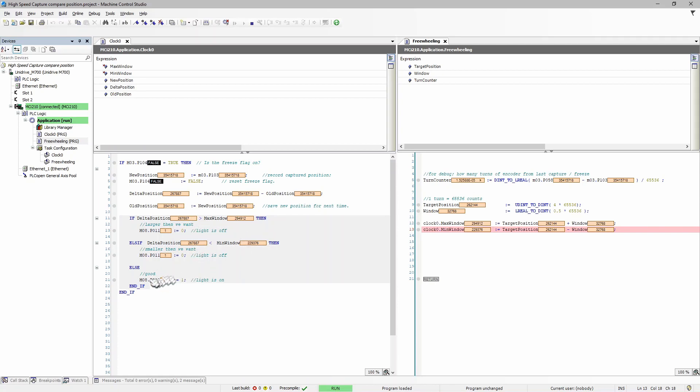Okay, let's try this one last time. You can see it captured the data. It's greater than the max window, and therefore the light's off again.